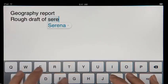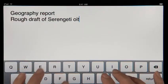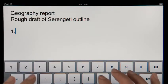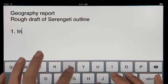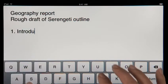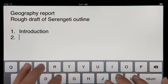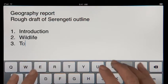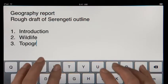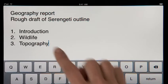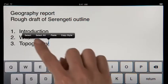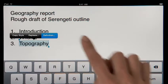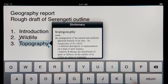Pages tracks what you type, so it can suggest words, correct spelling, and insert punctuation for you automatically as you go. It'll even detect when you're creating a list, and then format it for you without interrupting your work. A built-in dictionary is always at hand, so you can look up a word at any time with just a couple taps.